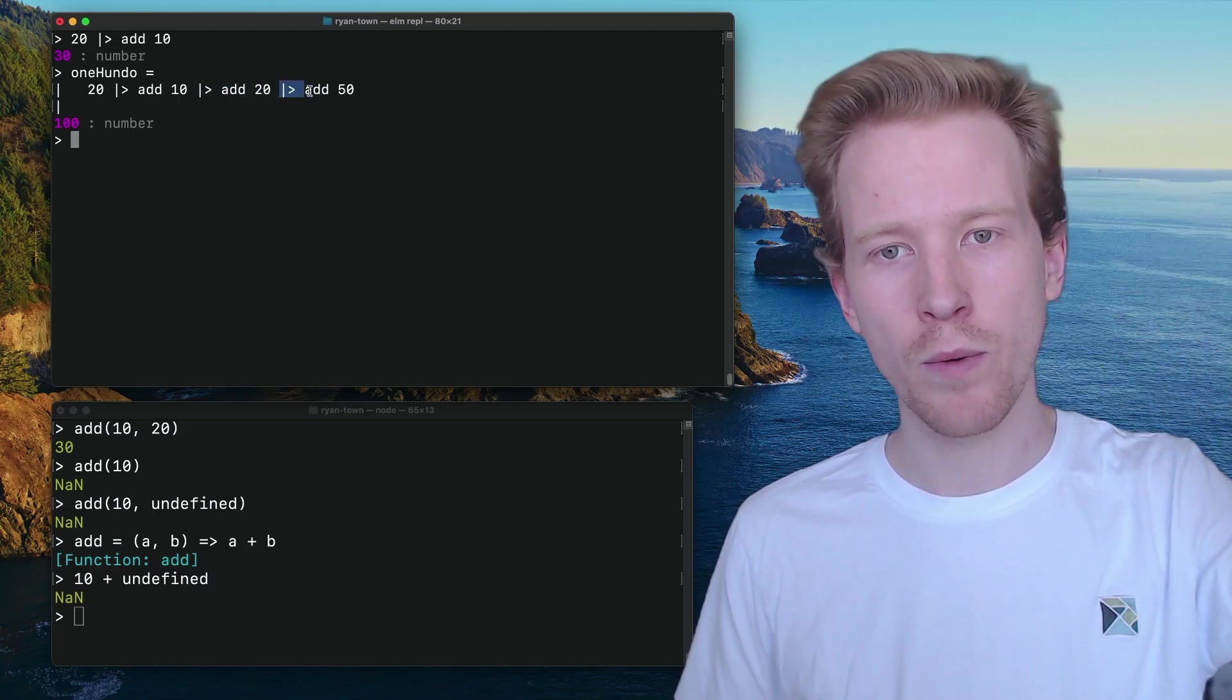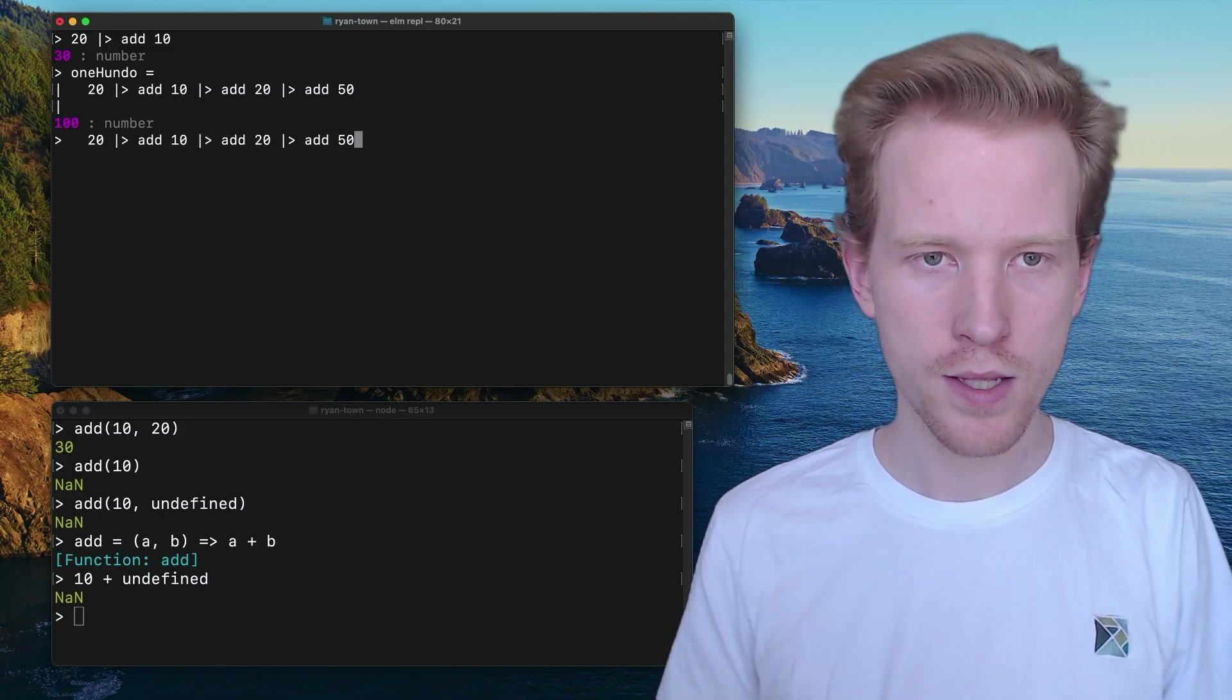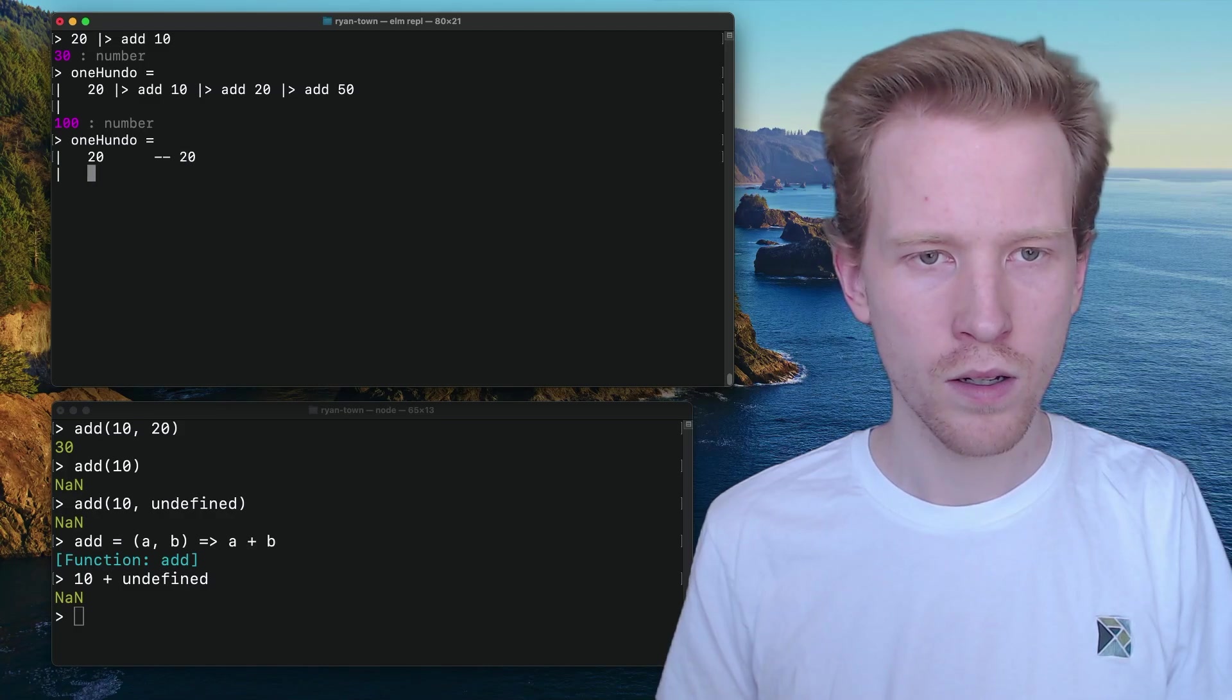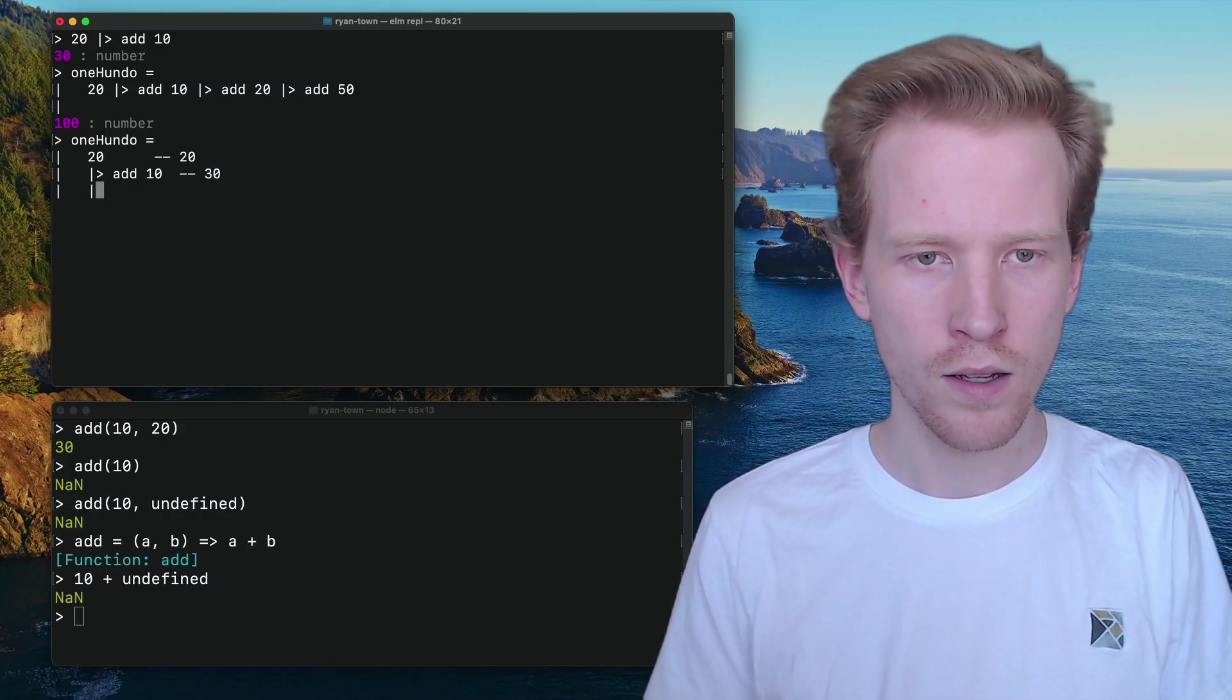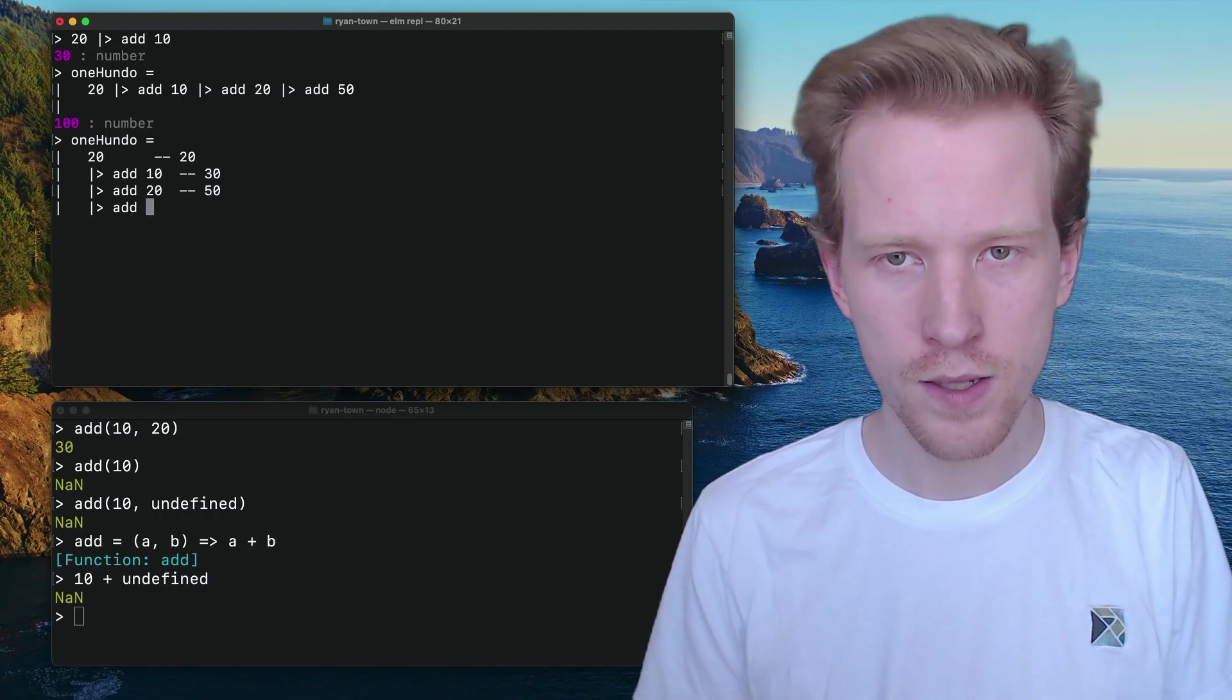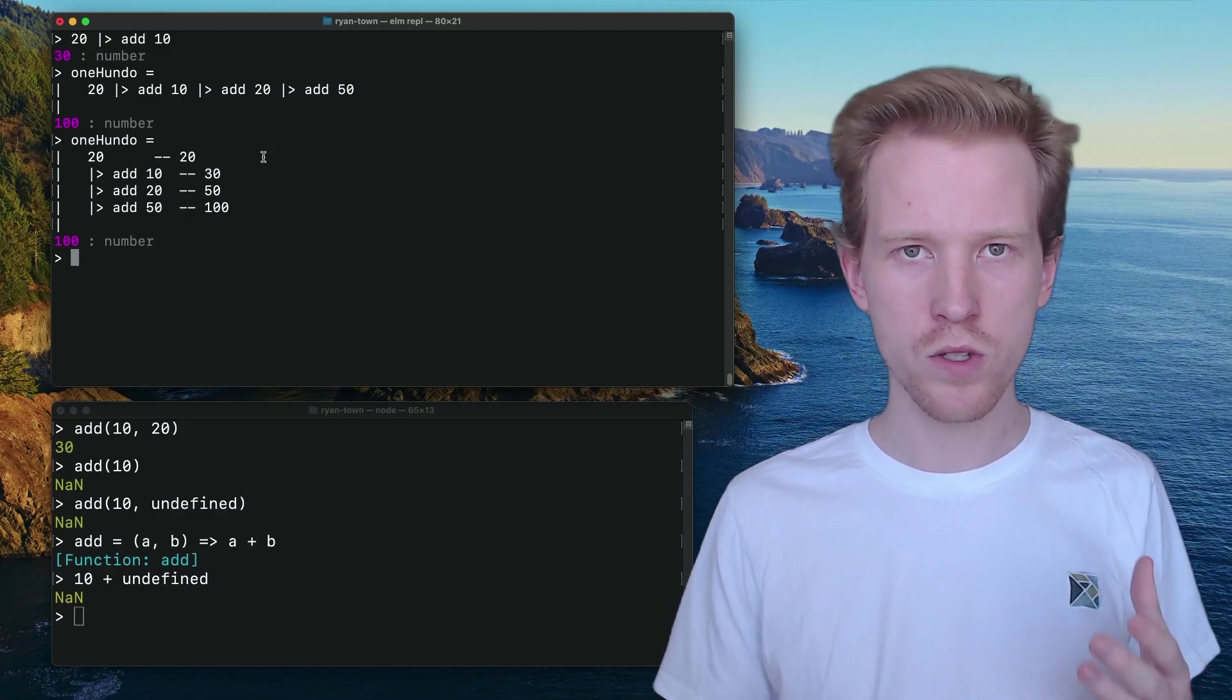And then we take that 50 and we pipe that into another add 50. So what we end up having at each step is, let's see if I can do this. So here I have 20 is the value. And then I have 10. So at this point, the value is 30. And then when I do this, at this point it's 30 plus 20. So I get 50. And then at this point, when I add 50, it's doing 50 plus 50, which is going to equal 100. And that's how the whole expression returns 100.